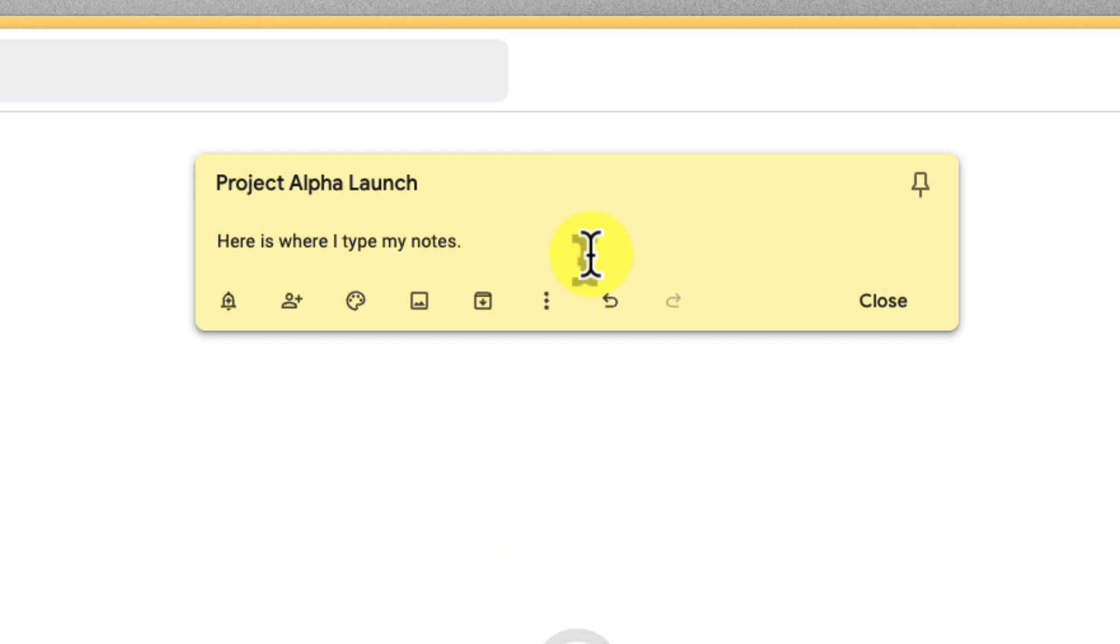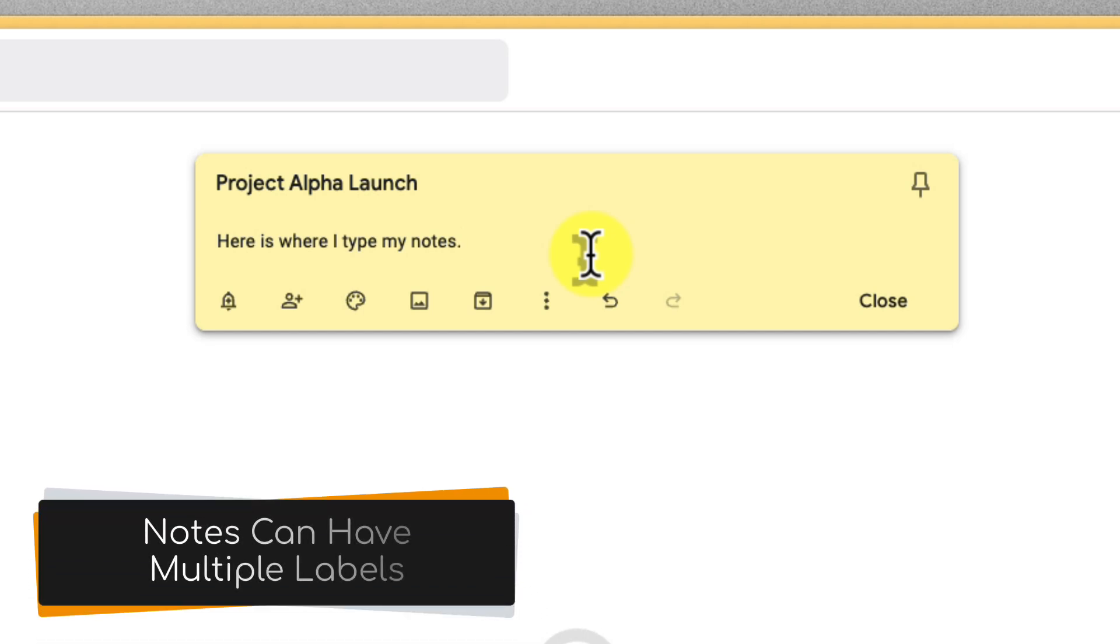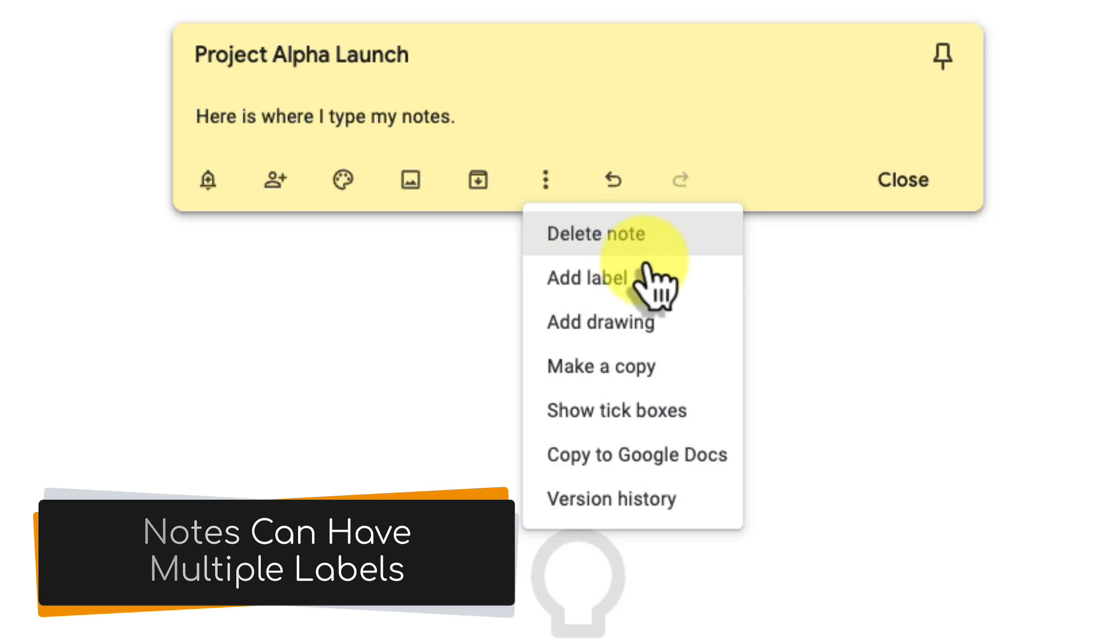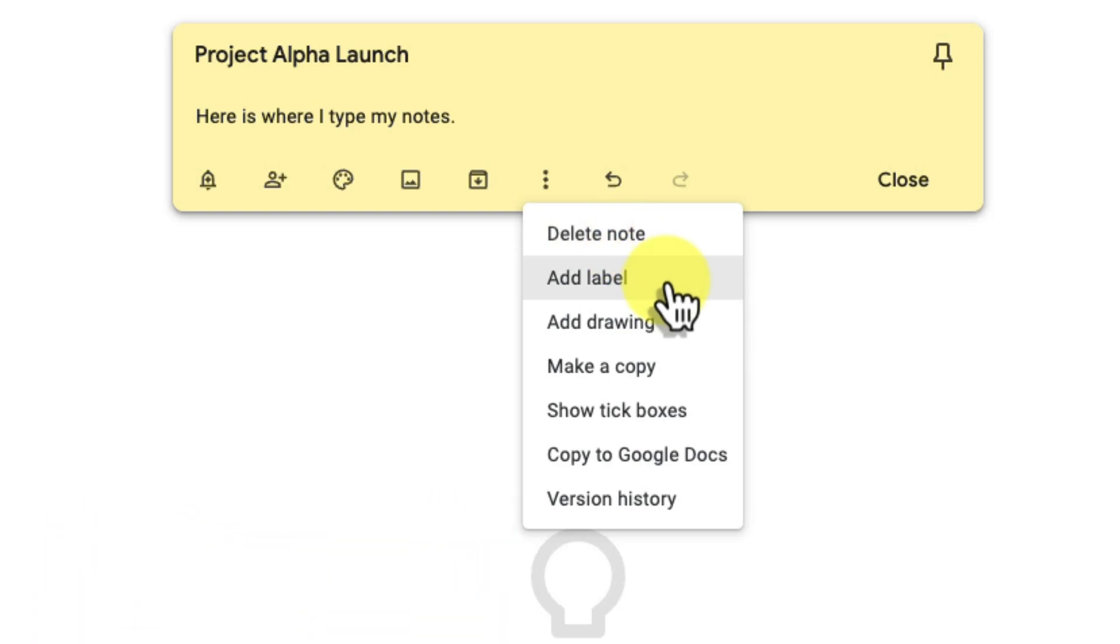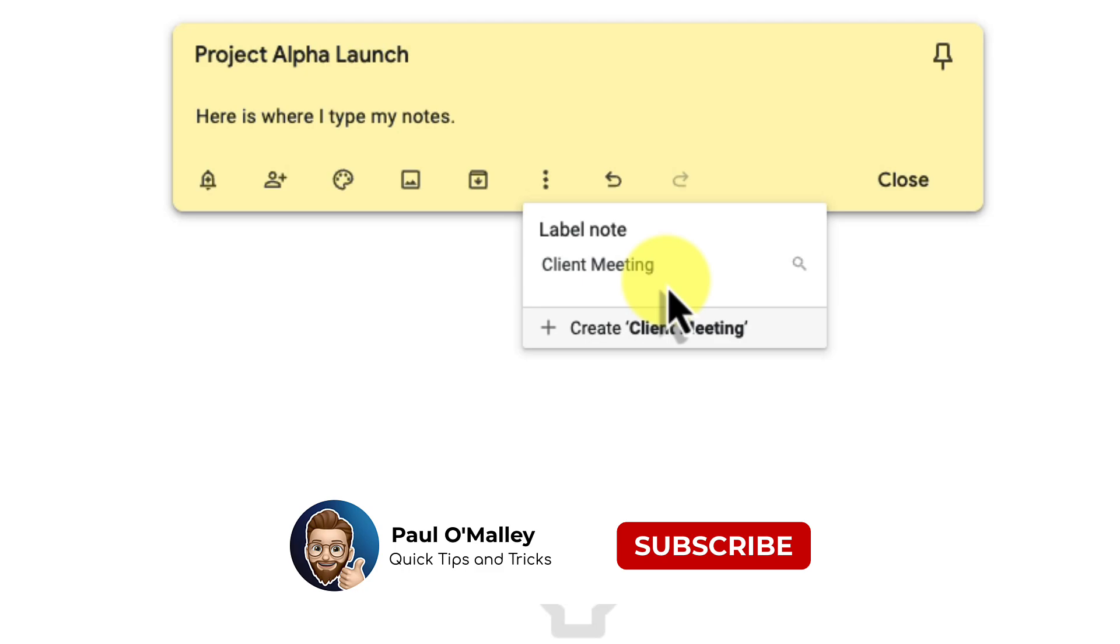Now let's dive deeper into organization with labels. Labels let you add multiple specific tags to a single note. Simply click the three dots, select add label and start creating your labels. For example, your project notes could have labels like client meeting, research, budget. They help give you a layered organization system.